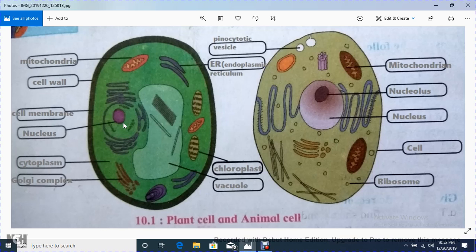Just like in an atom there is a nucleus, in cells for plants and animals also a nucleus is there. It is a circular type structure — this circular structure is the nucleus, and it is the main part of the cell.